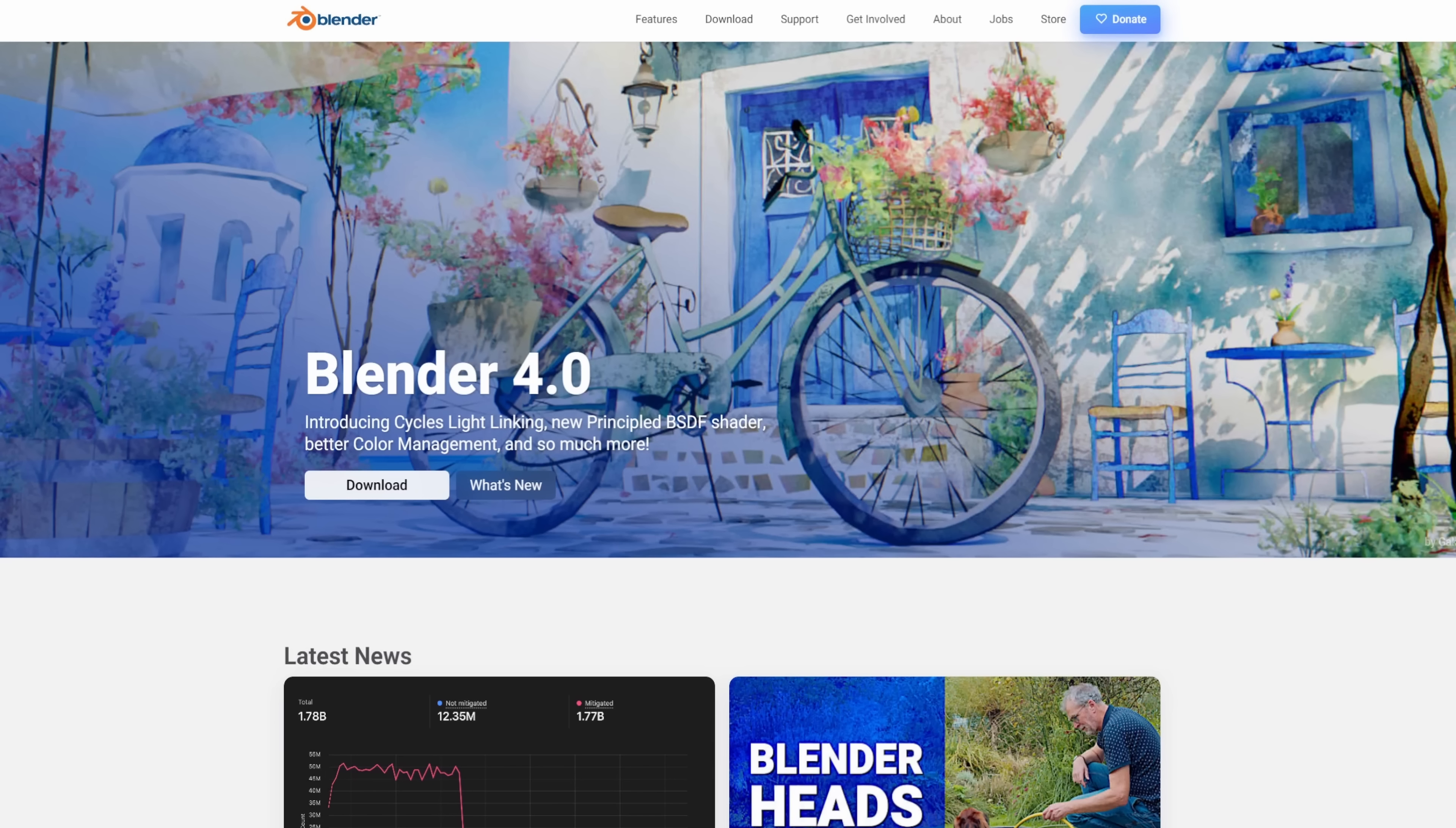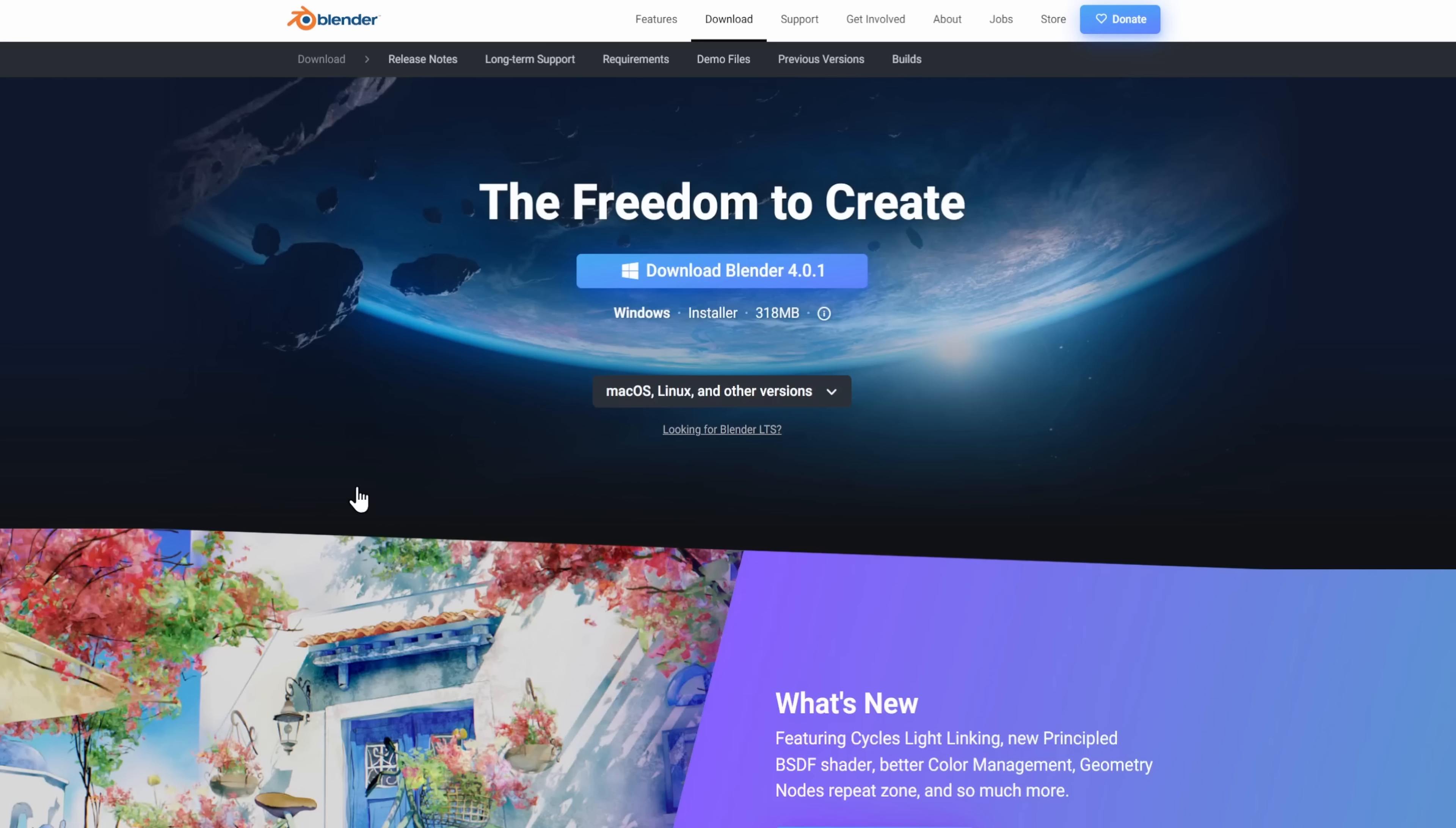Alright, I think that's enough of a preamble, so let's finally go ahead and download Blender. The best place to do that is of course Blender.org. Here on the front page we can just click download, and we'll get a big button to download it for our operating system.